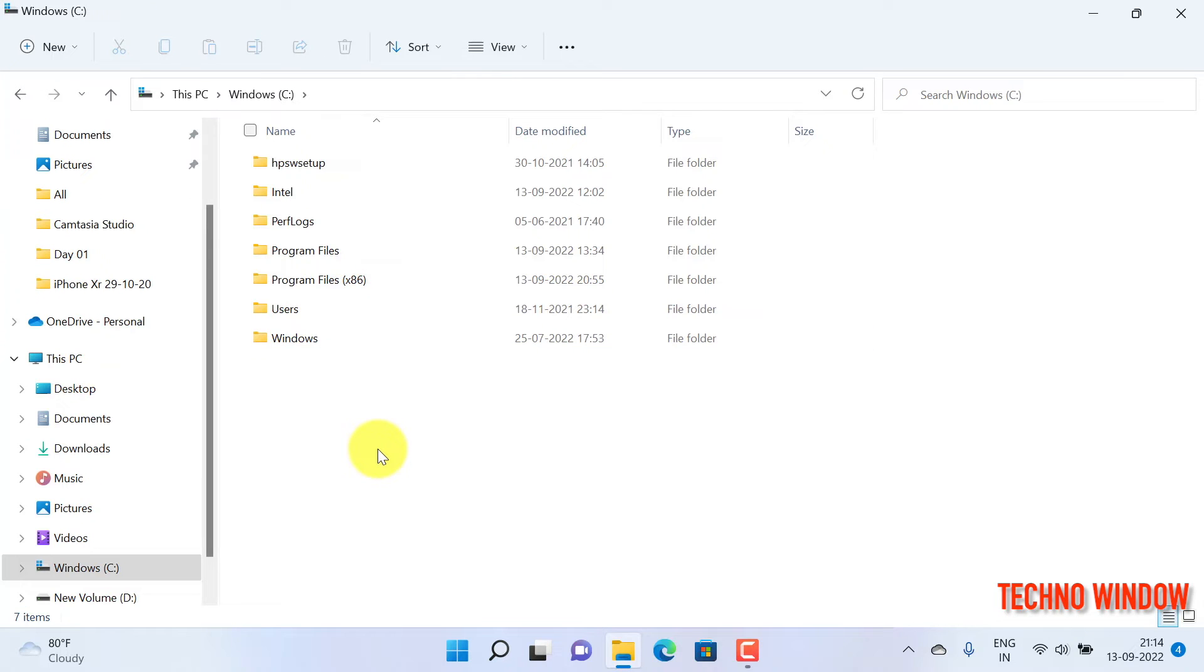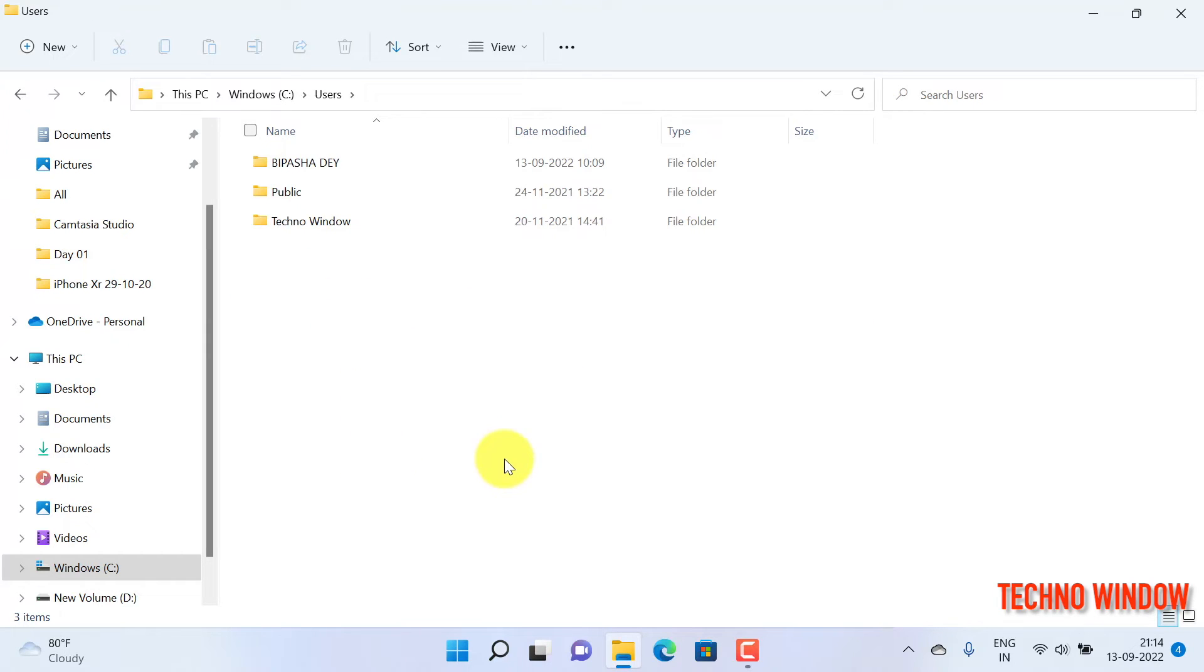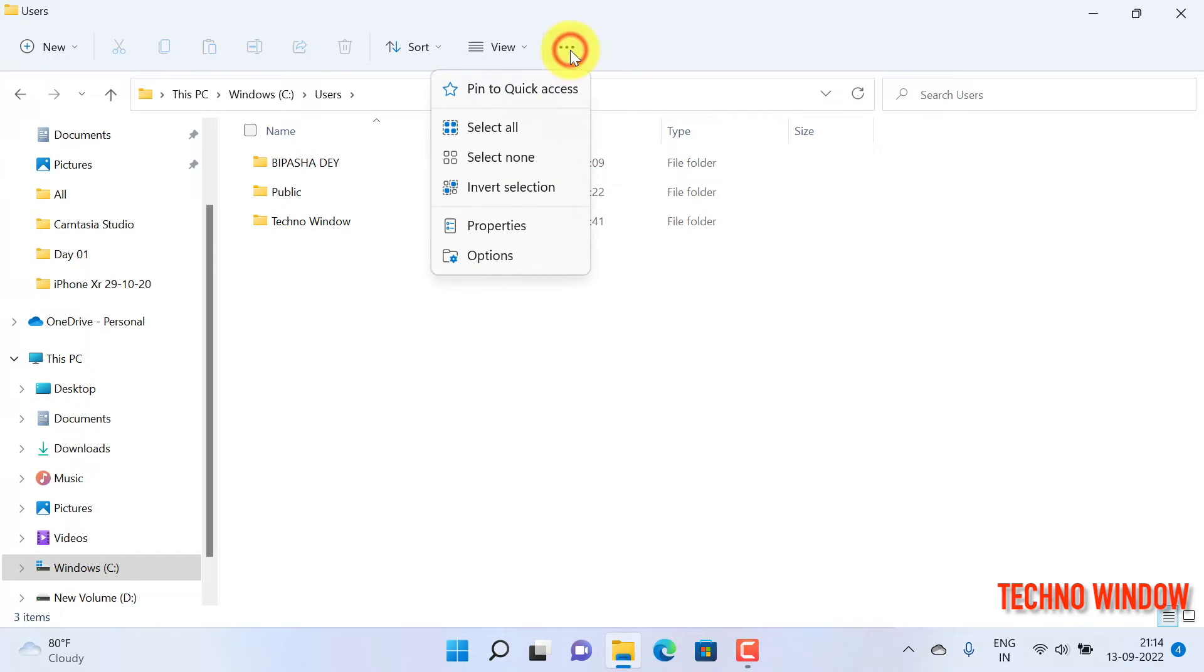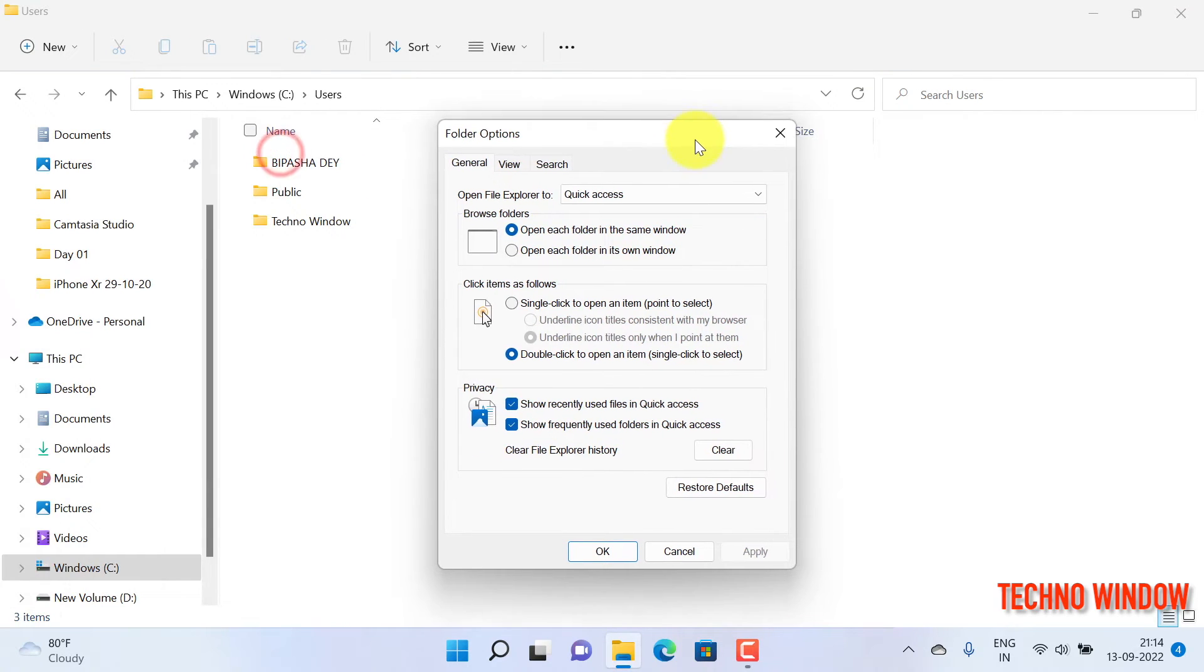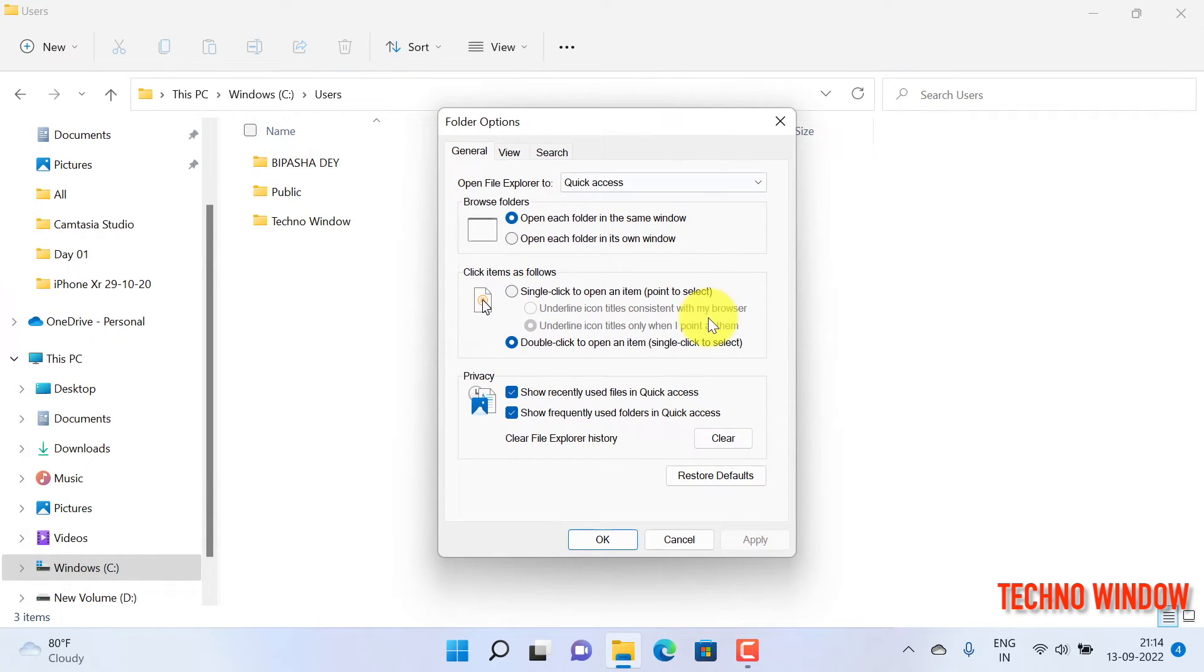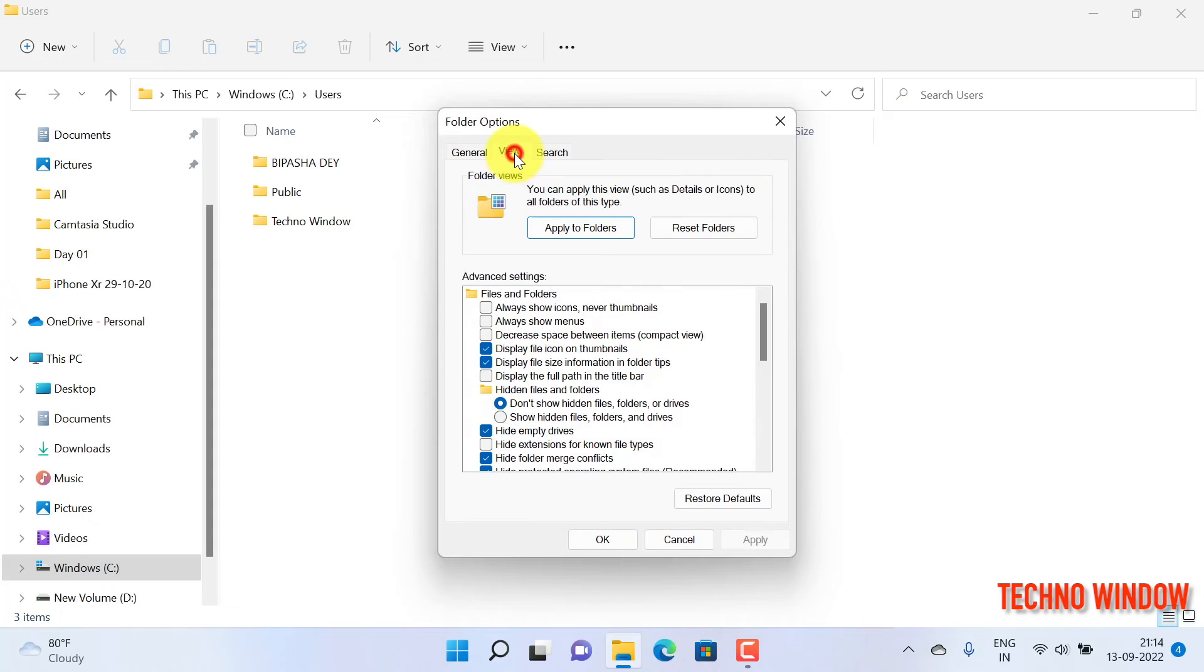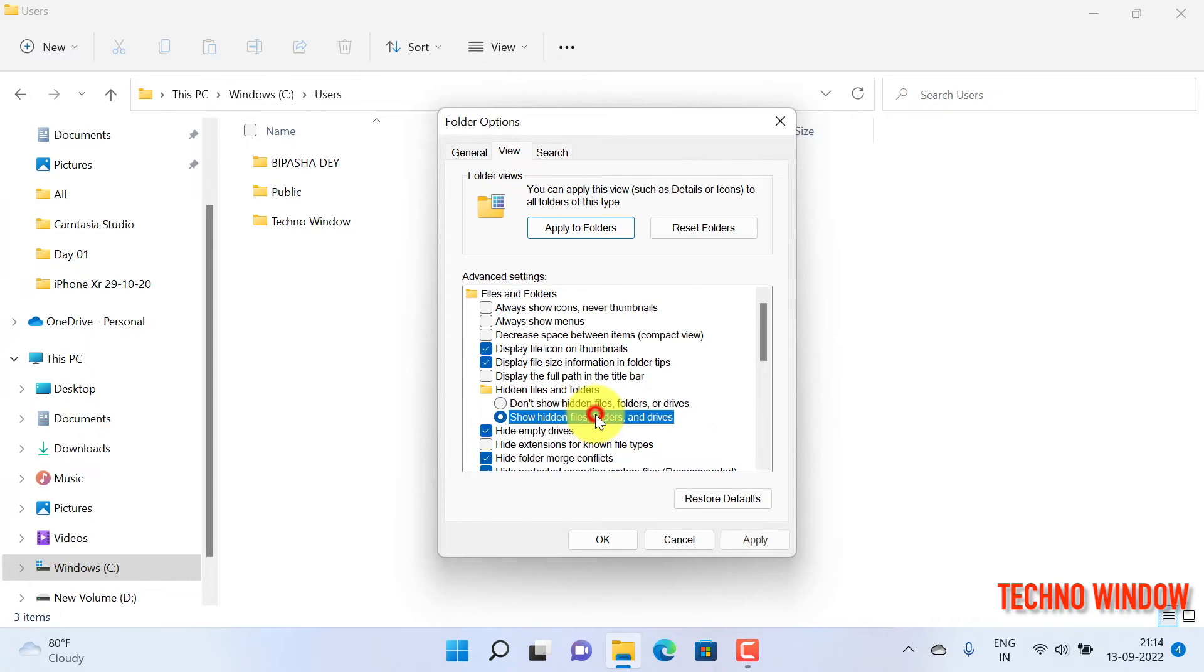From the C drive, double-click Users. Now it's time to show hidden files. Click the three dots on the top right, then click Options. From Folder Options, click the View tab. Check the radio button Show Hidden Files, Folders, and Drives.